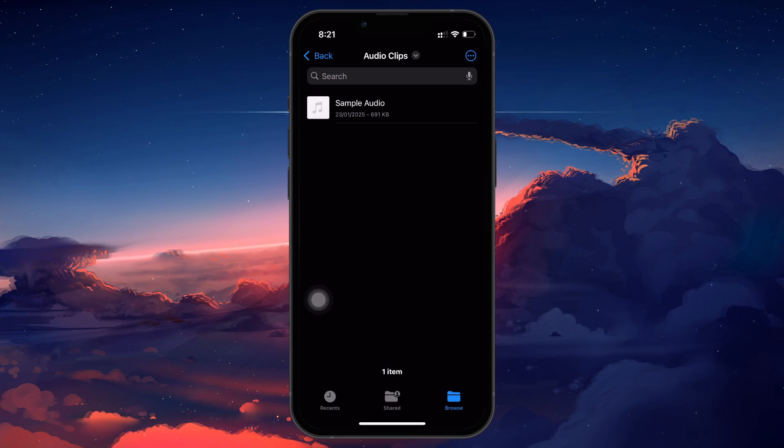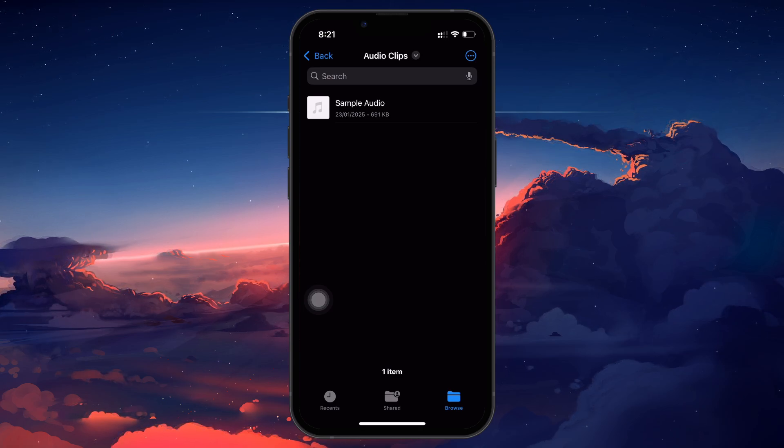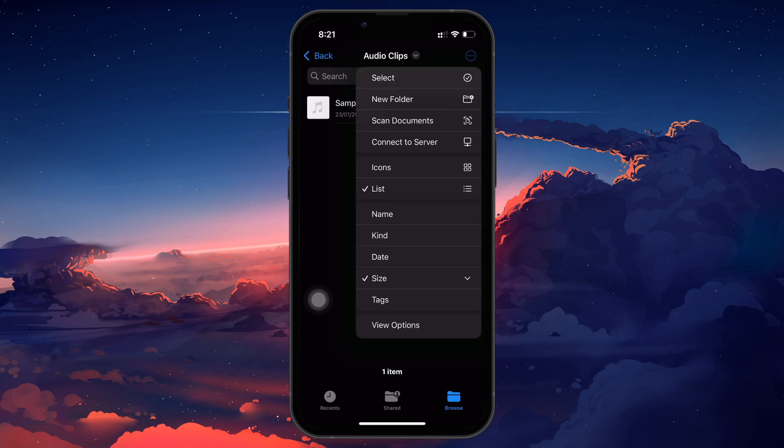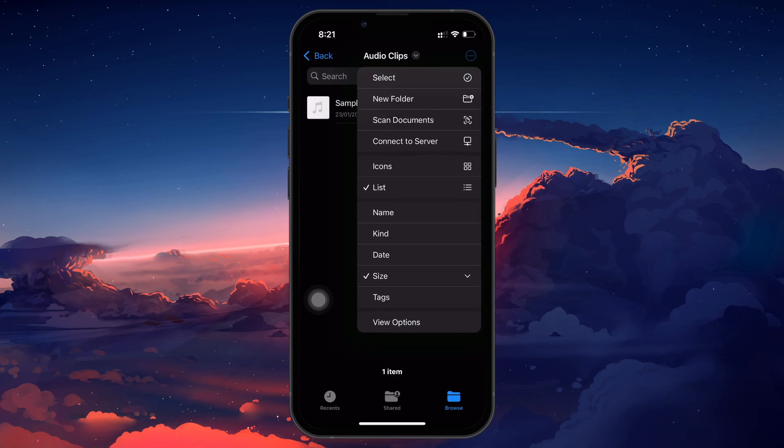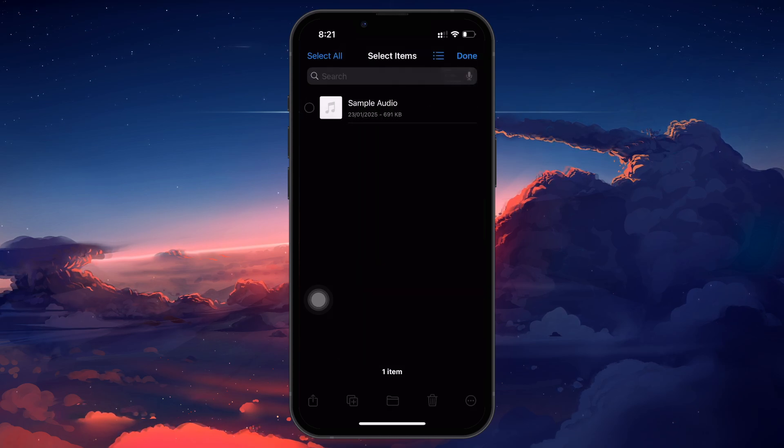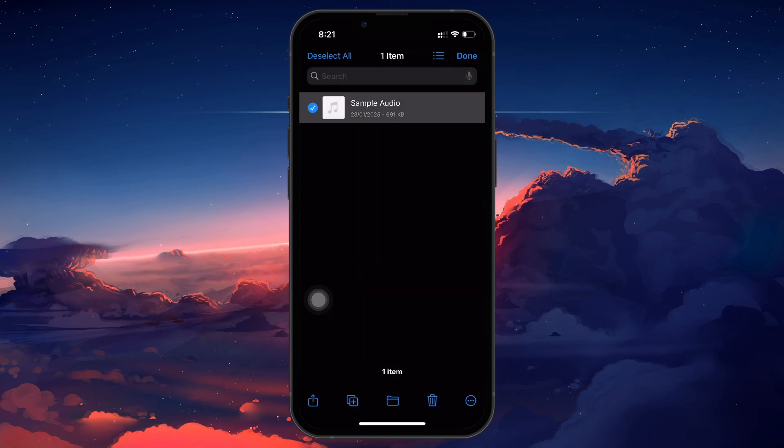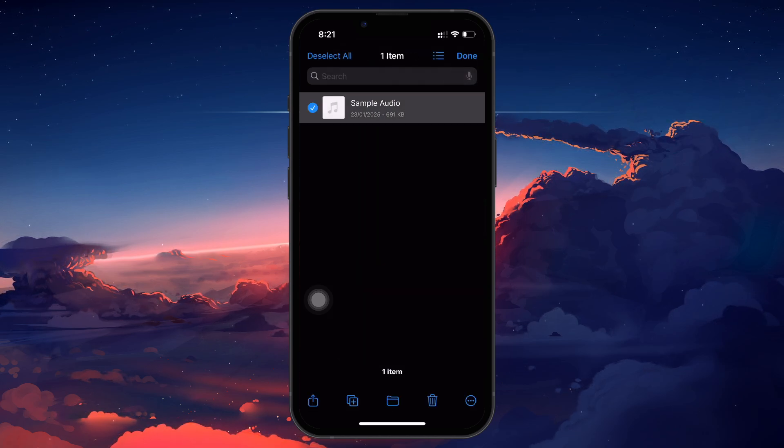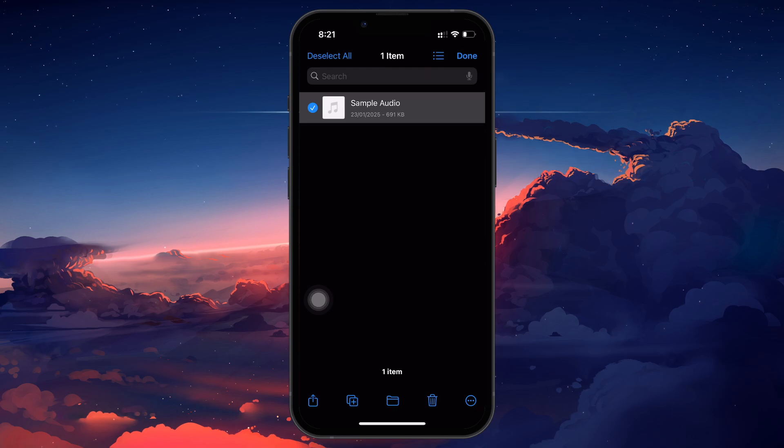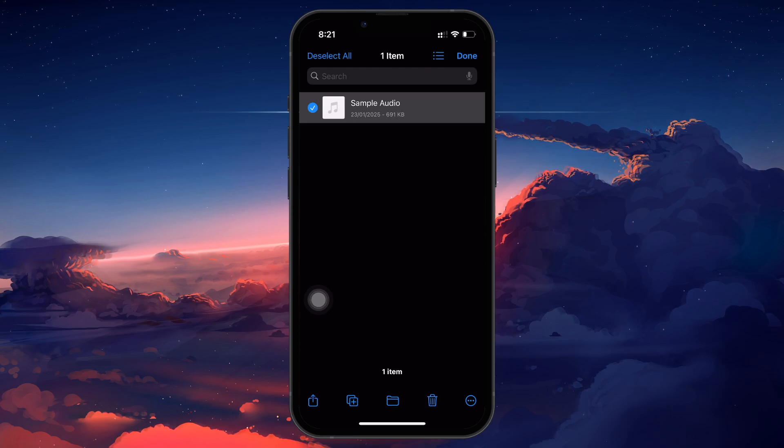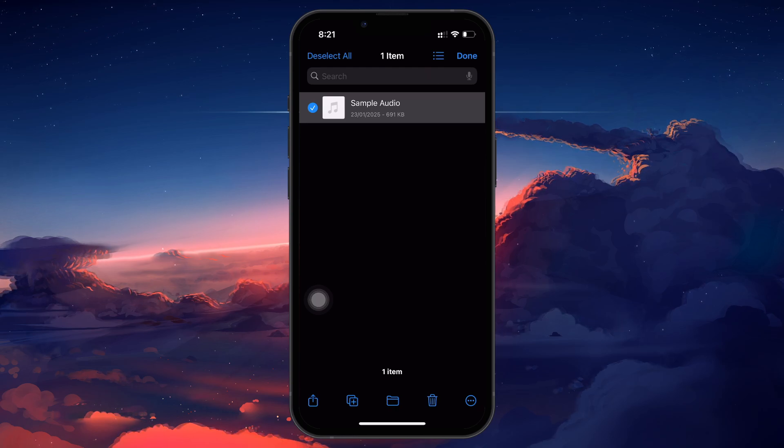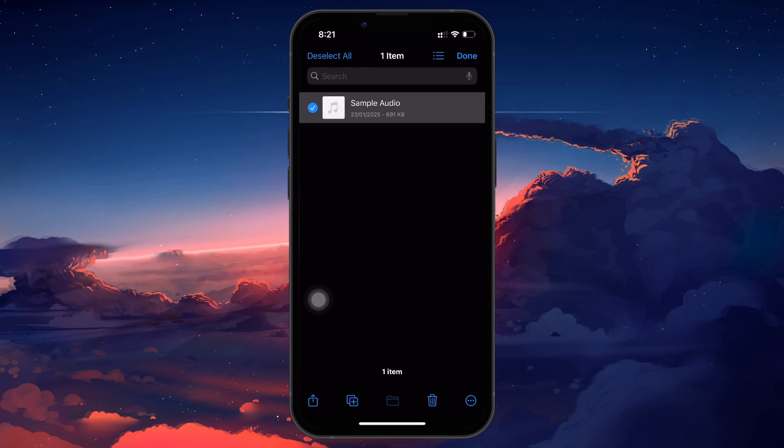Once you find the songs, tap on the three dots icon in the top right corner and select select. Then, choose the music files you want to move. After selecting them, tap on the Move button at the bottom of the screen.